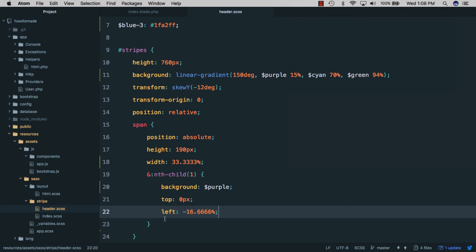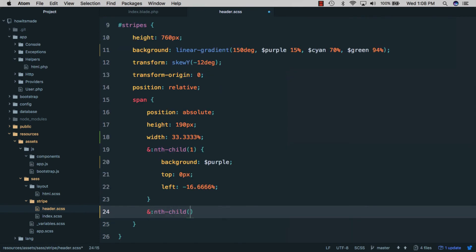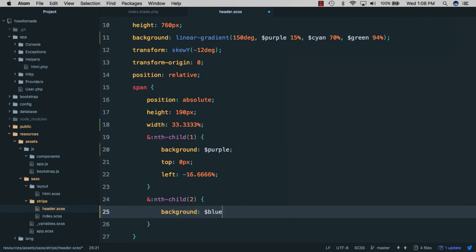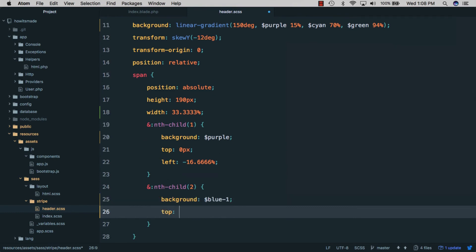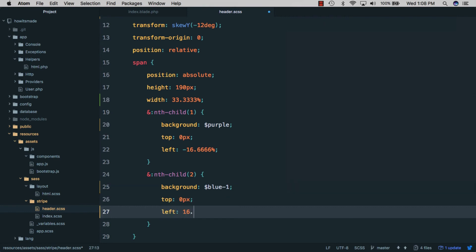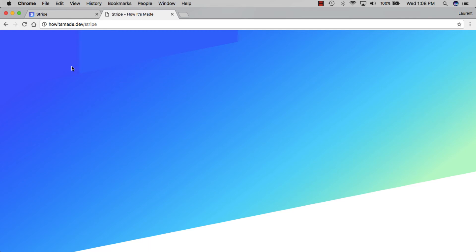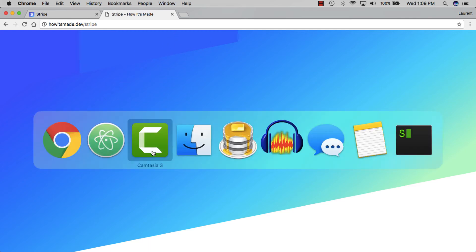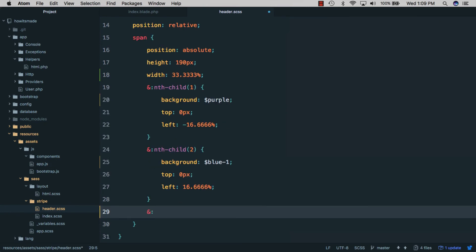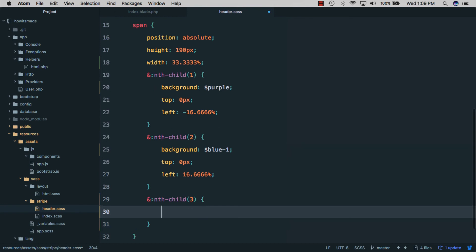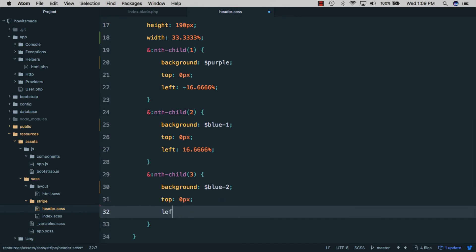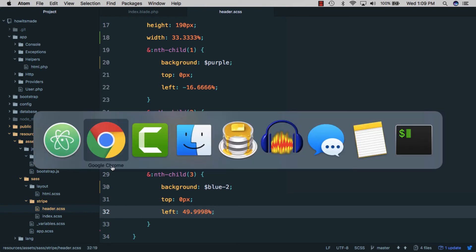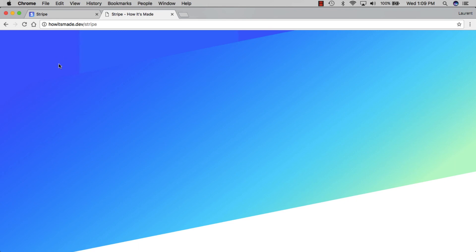Next we'll style the second one with nth-child(2). This one gets a background of blue-one, a top of zero pixels, and a left of about 16% so it's right next to the first one. Refreshing, you can see the first block and the second one right next to it. Then the third one uses nth-child(3) with a background of blue-two, top of zero, and a left of about 49% — right next to the second block. Refreshing shows our three blocks.